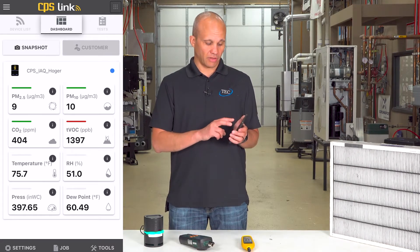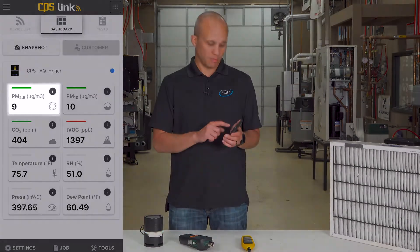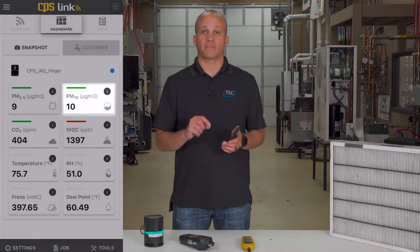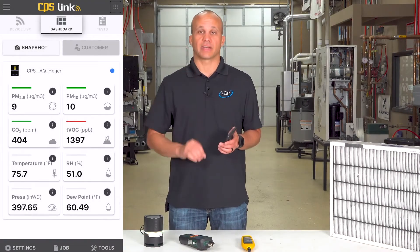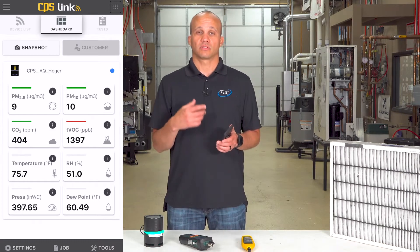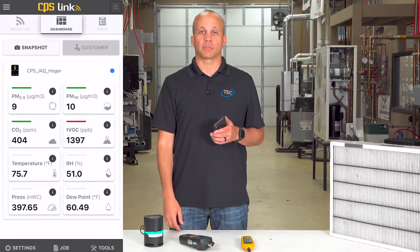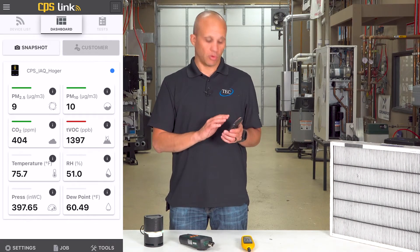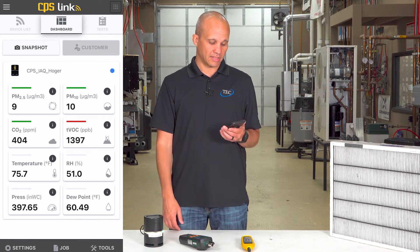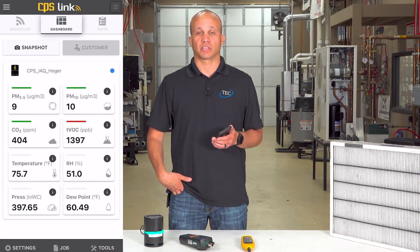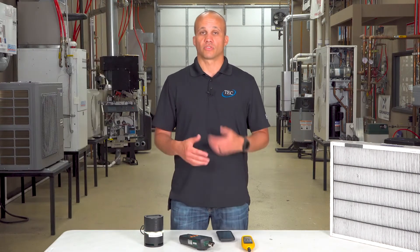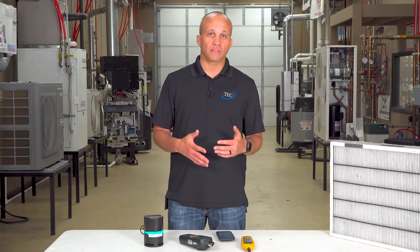The other measurements on here are particulate counts: PM2.5 and PM10. PM2.5 means 2.5 microns — a really tiny dimension — and PM10 is 10 microns. The PM10 measurement indicates how many larger particles are floating in the air, and PM2.5 indicates the smaller ones. Right now we're at 9 and 10, which are very low numbers. But if there's manufacturing connected to your office building, or activities like smoking, those would add particulates to the air and need to be addressed.